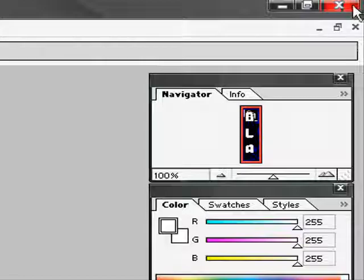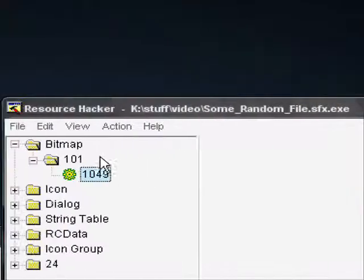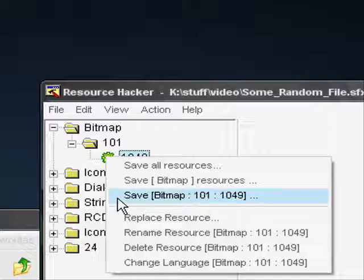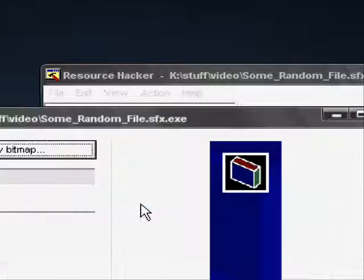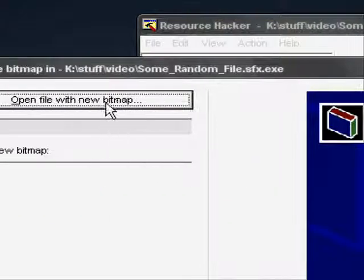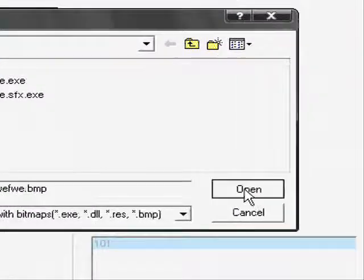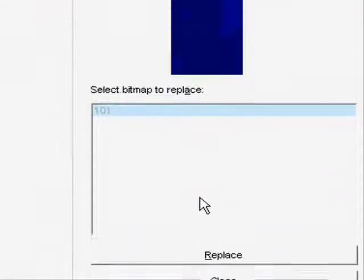Get out of Photoshop now. Go back to Resource Hacker and replace the resource with your new resource.